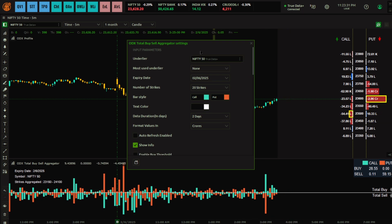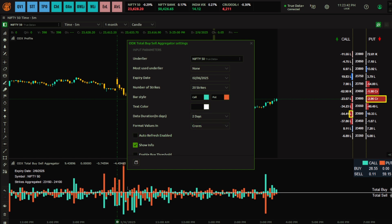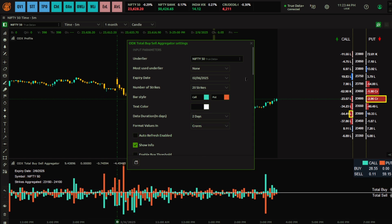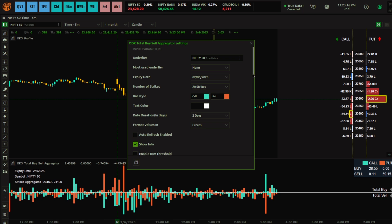Once you've done your settings, assign a key — say Shift+A or Shift+B — and when you press that hotkey it will apply the indicator with your respective settings. Now let's understand the settings: you have to select the underlier.